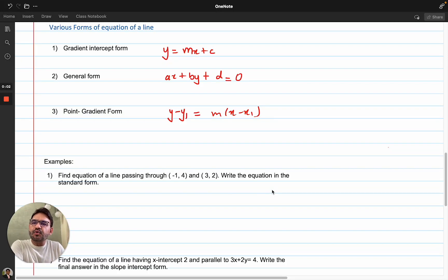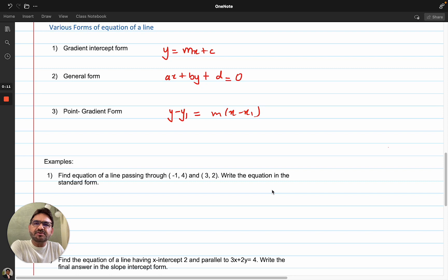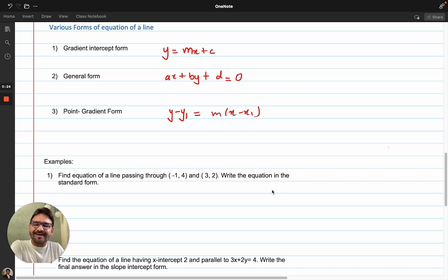In this video I will be showing you the various forms of equation of a line, and also there are a few examples I have solved on how to find the equation of a line. Remember, this is a revision of what you have done. You have covered this topic earlier in your IGCSE, ICSE, SSE, or whatever your grade 10 level. So this is just a sort of revision of that.